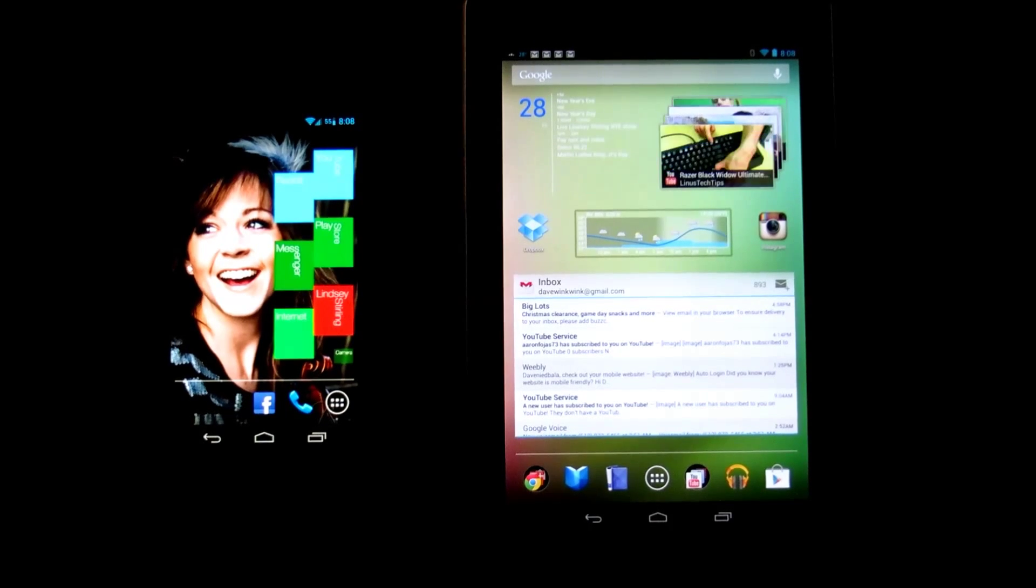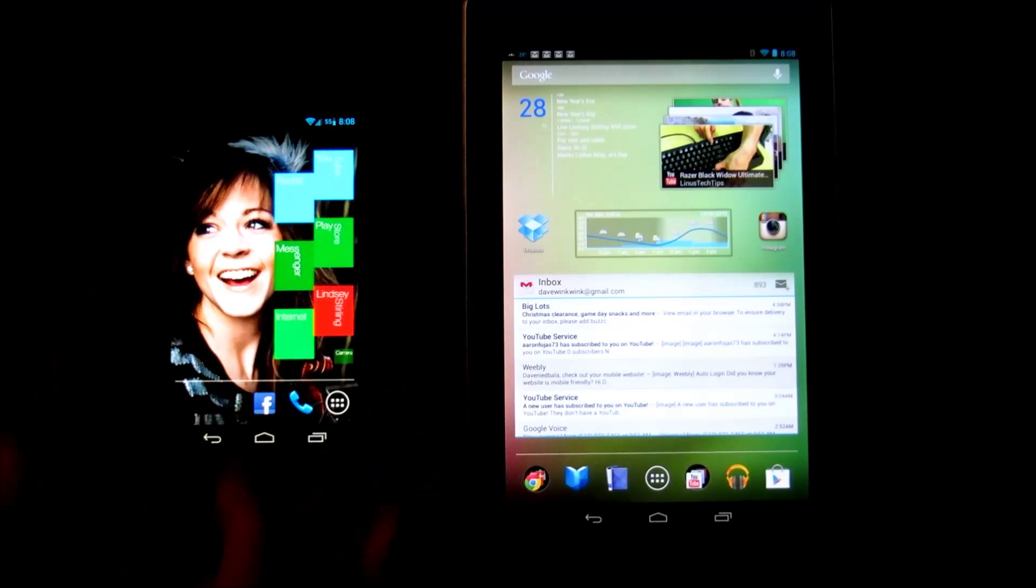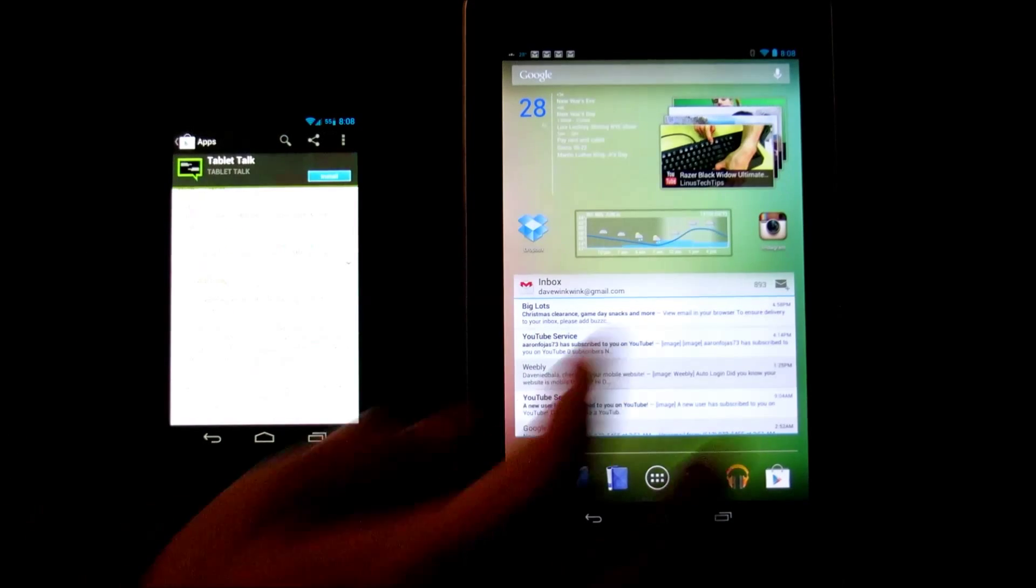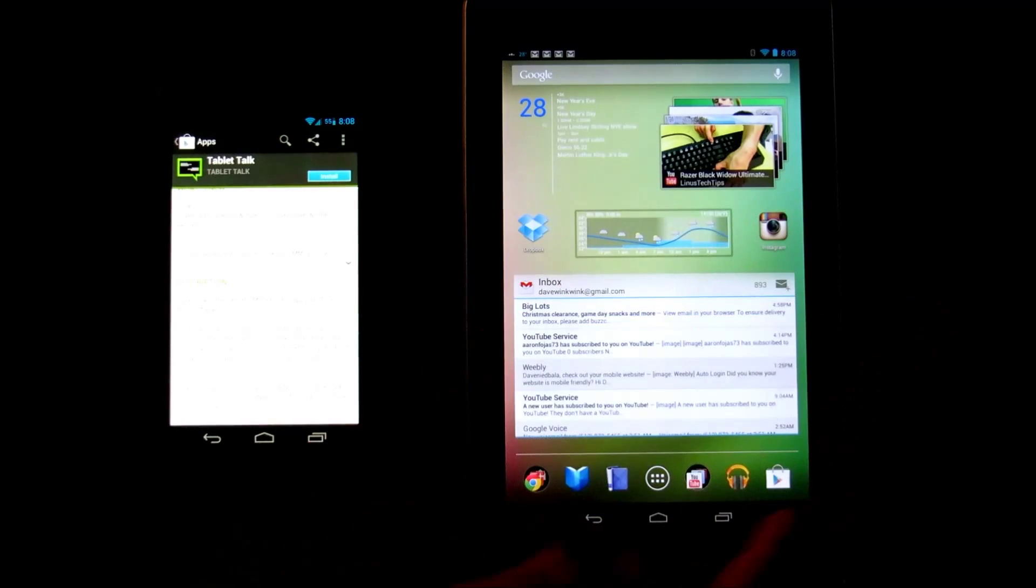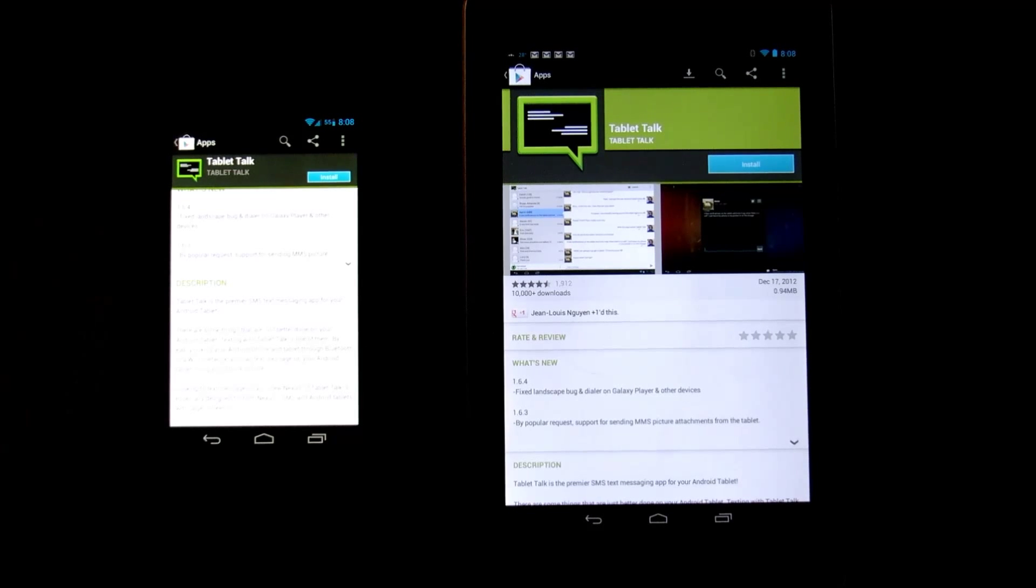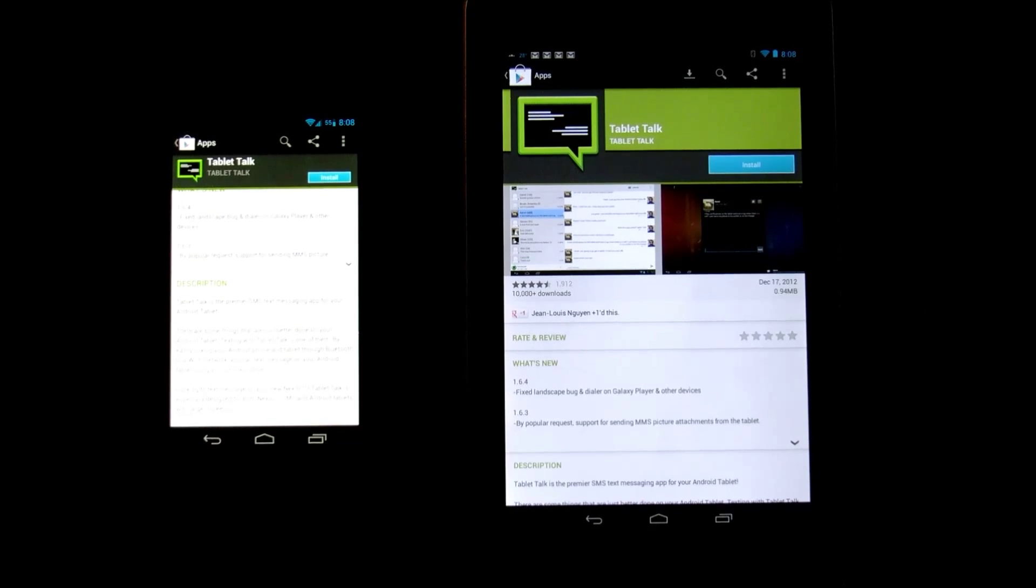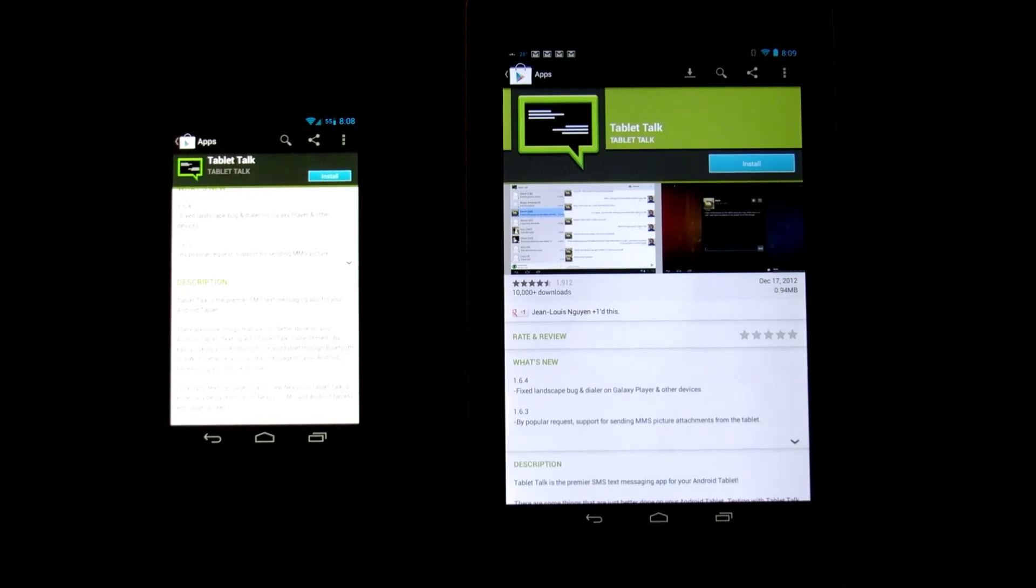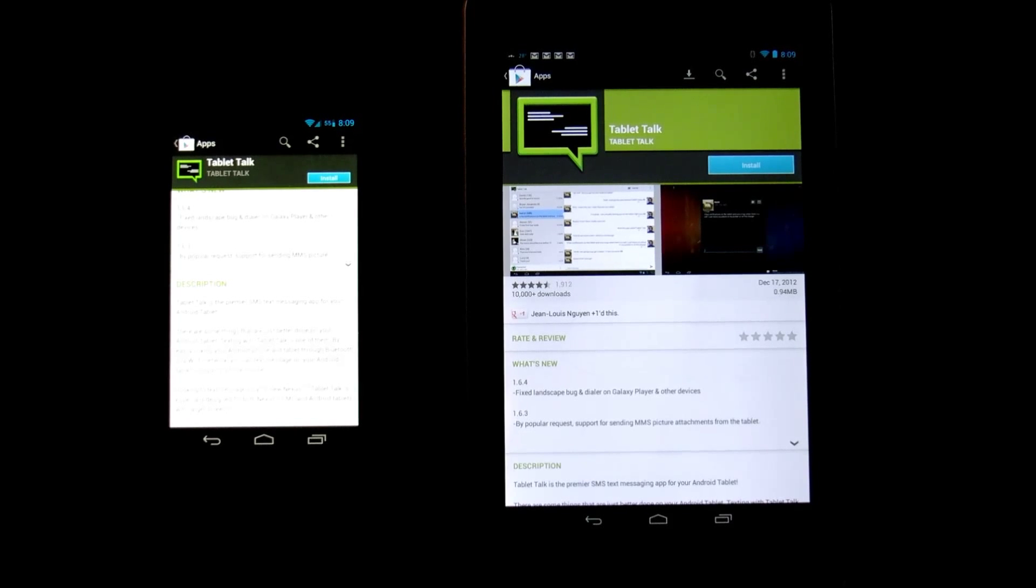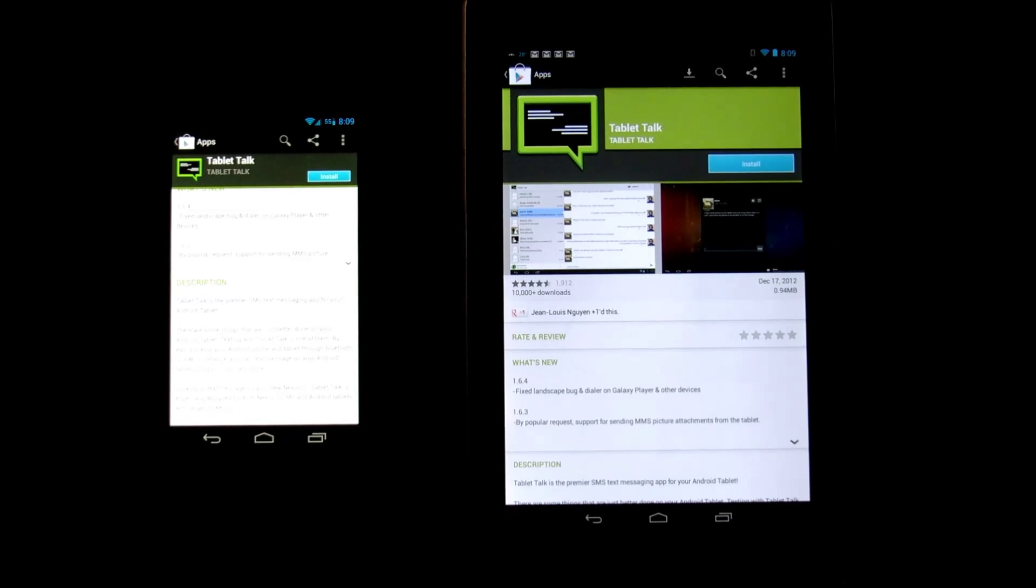Let's jump right into it. First we need to go to the Play Store on both of them. Next you're going to search Tablet Talk. I'm not affiliated with these guys at all—they make an awesome app. Now this is a paid app, $2.99.